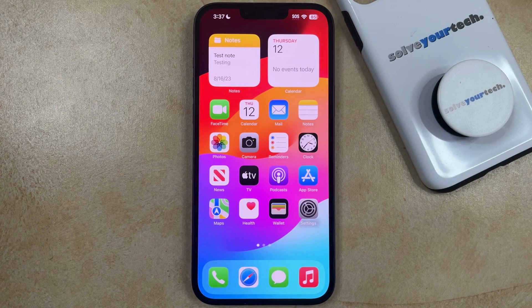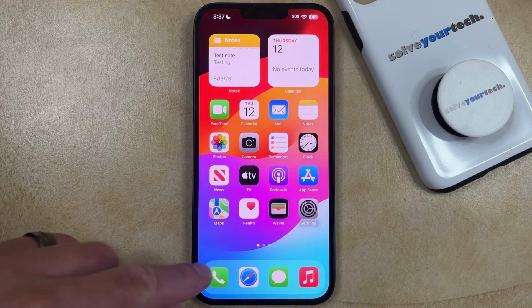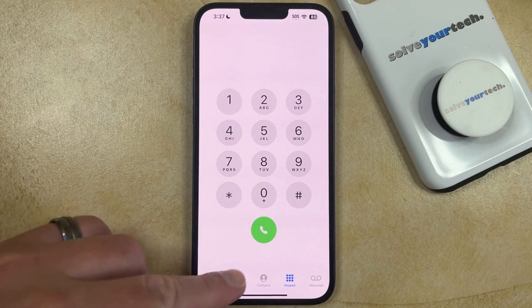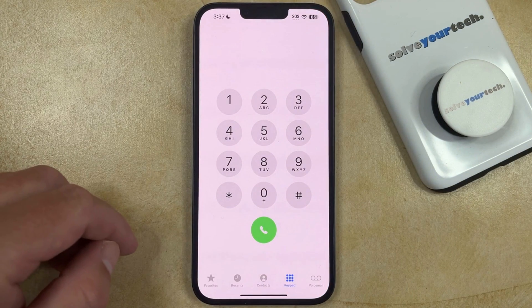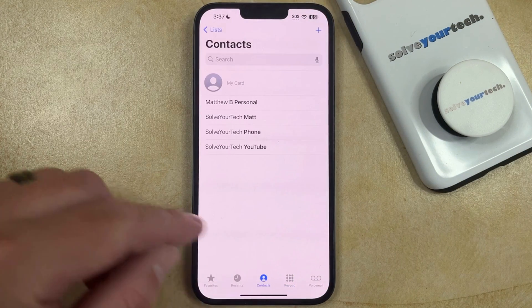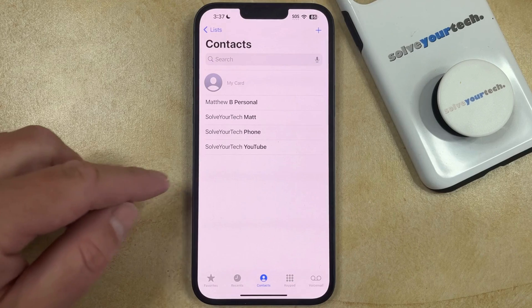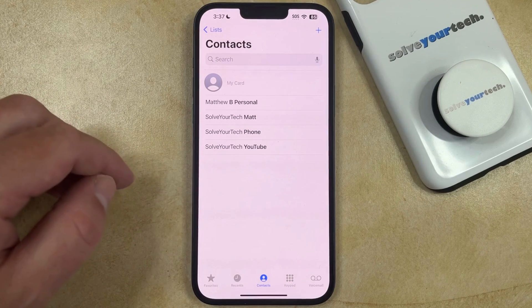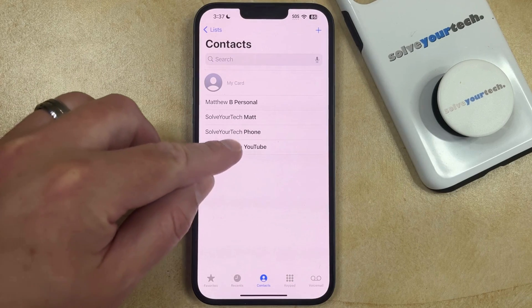You can do this by opening the Phone app, selecting the Contacts tab at the bottom of the screen, and then you can choose the contact that you want to delete.